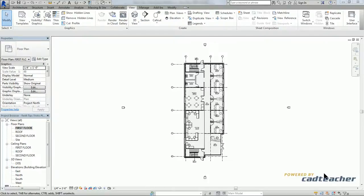Today we're going to be discussing the plan region tool. This tool lets you define a region within a plan view that has its own unique view range, different from the overall view.